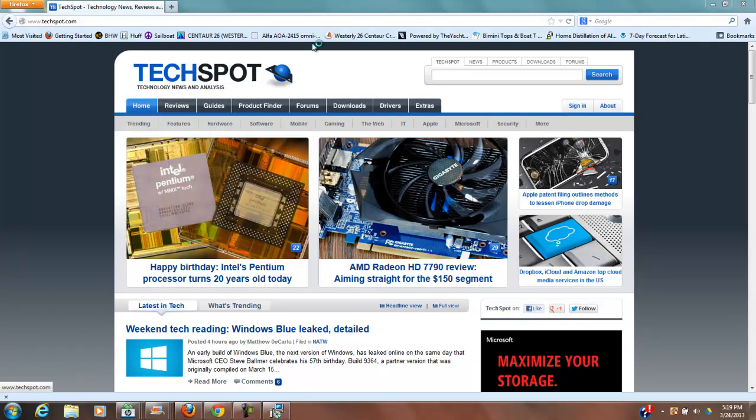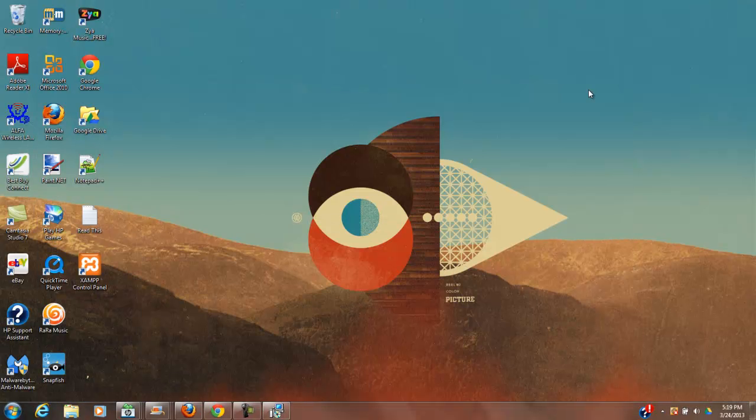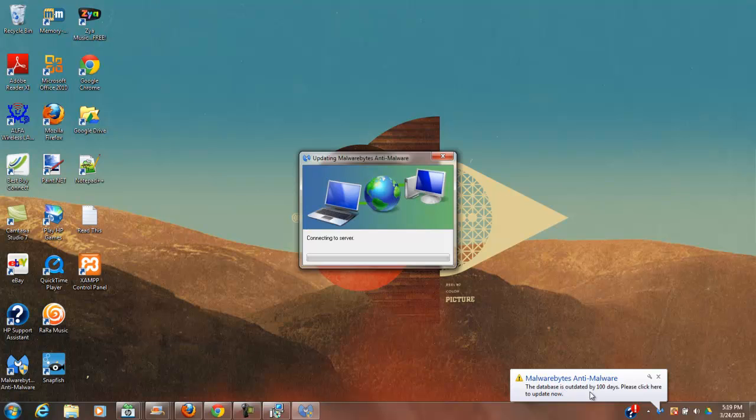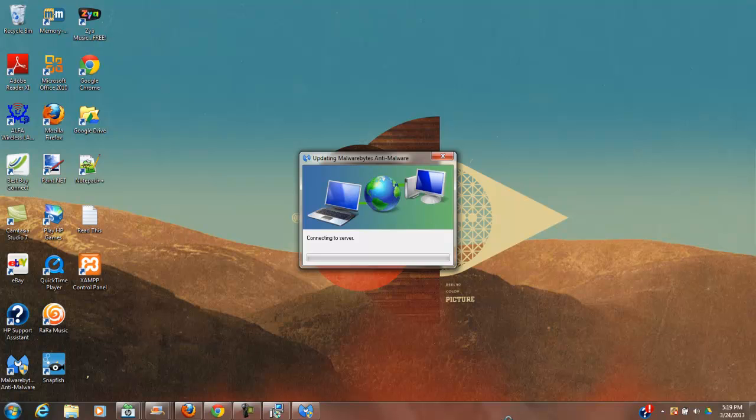In the meantime, I'm going to just minimize these windows and see what Malwarebytes is going to do now. Malwarebytes, the database is outdated by 100 days. Please click here to update now. Yes, we're going to go ahead and update Malwarebytes and get the latest information on the latest threats that are out there.